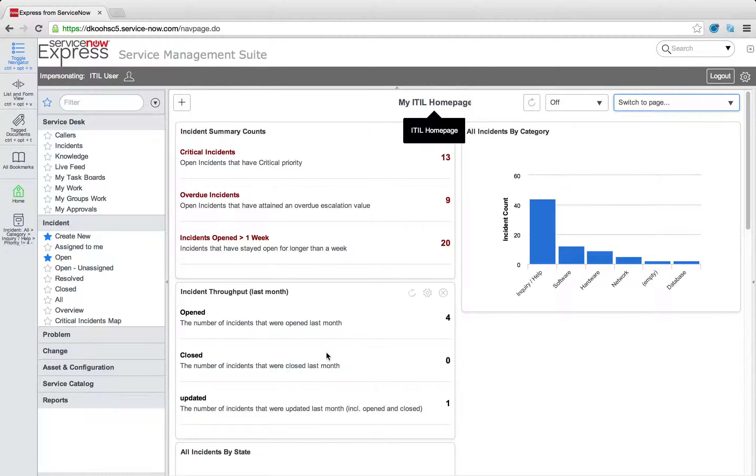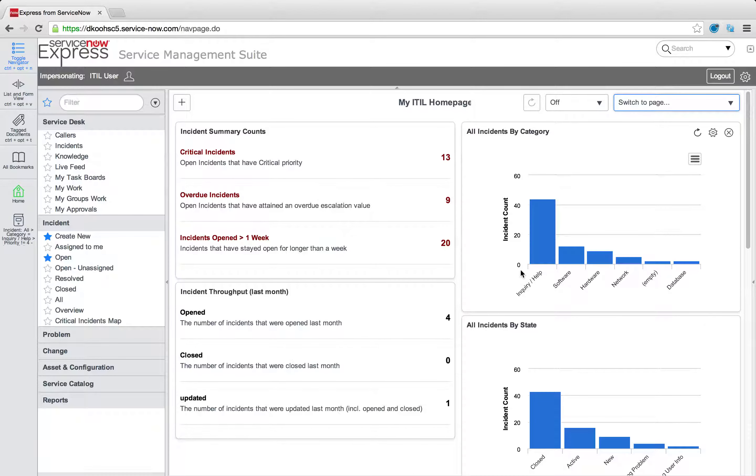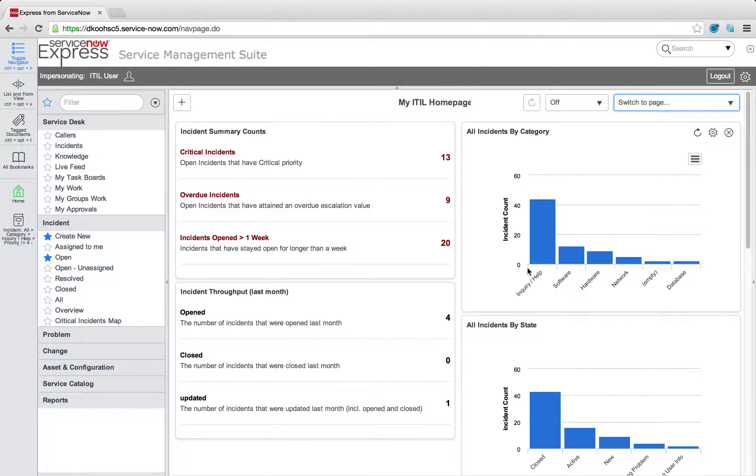So just be aware that as an admin, when you want to try to make changes to home pages and the content that your end users see in self-service or your technicians see in the ITIL home page, you're going to need to change that by coming in to the sysadmin home page.